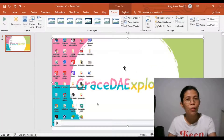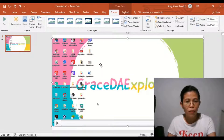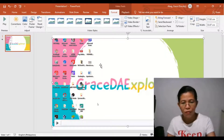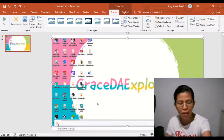Click Stop — it will automatically go back to your PowerPoint presentation. If you want to hear your voice, if you want to play it back, you can play it.